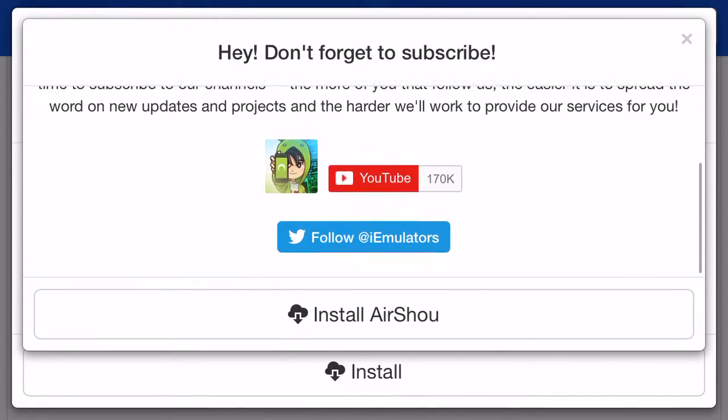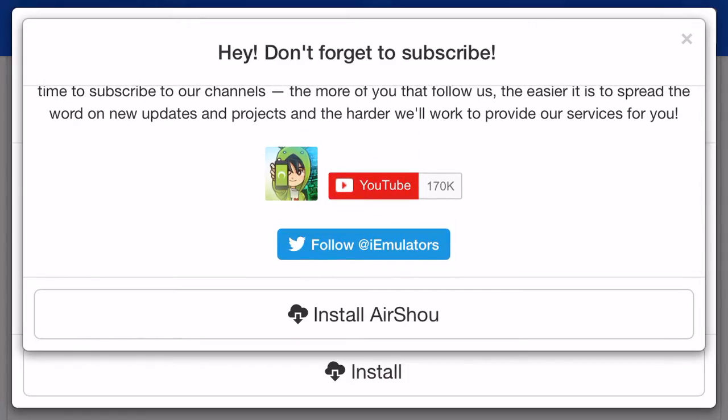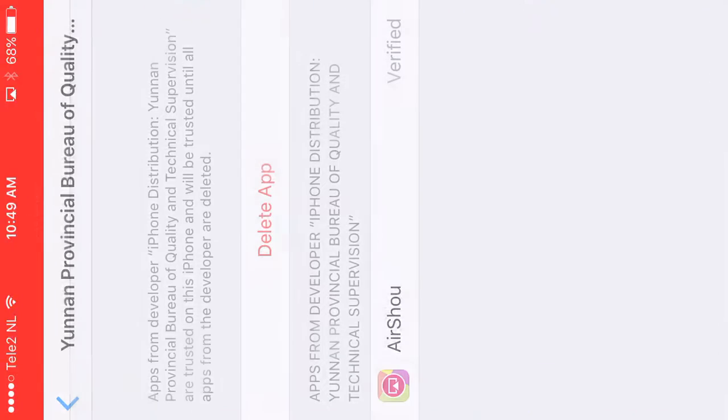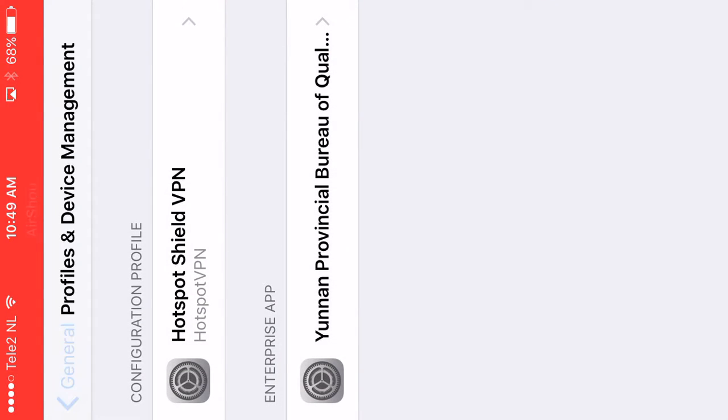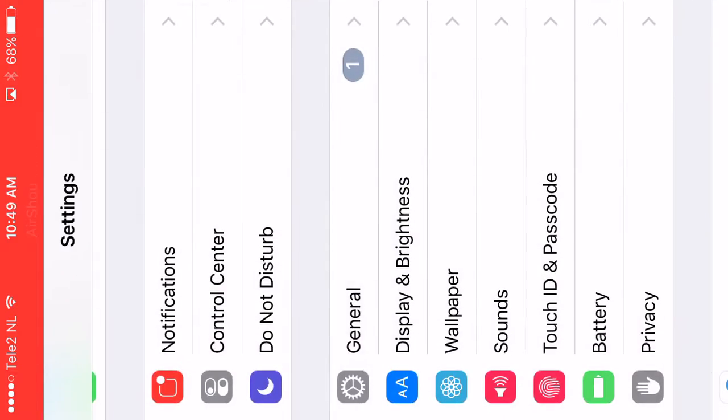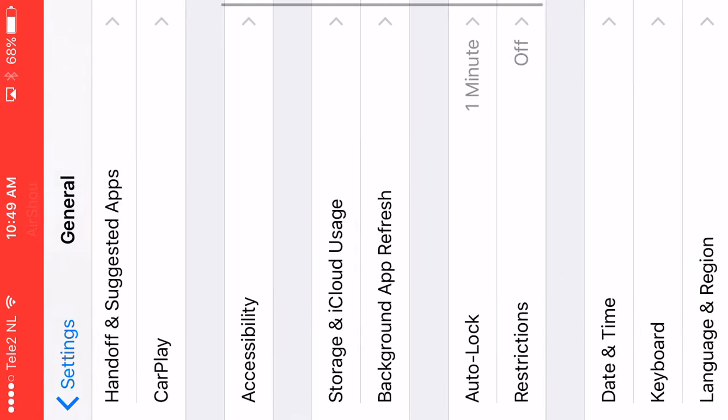And then you're going to go to General. This is how it looks like, General, and then you're going to go to...